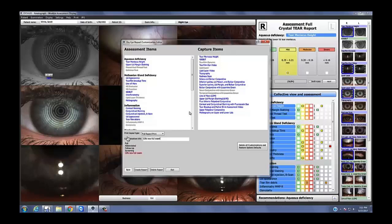A question on reimbursement: how do you charge for Oculus testing, and on your full report how do you normally code that visit — do you use both a 99xxx visit code and a 0330T code, which is the Category 3 CPT code? I am not a billing expert, but I'll tell you what I do. On the first visit most of the time they've been referred from somewhere else so they're a new patient. I'm going to do a 99 code — probably a 99204, depending on how long they're there and how elaborate it is.